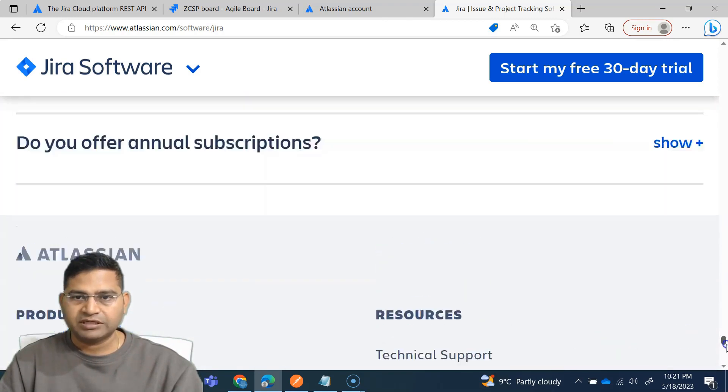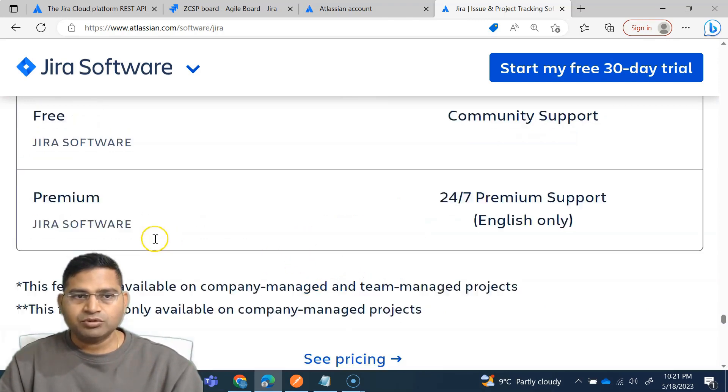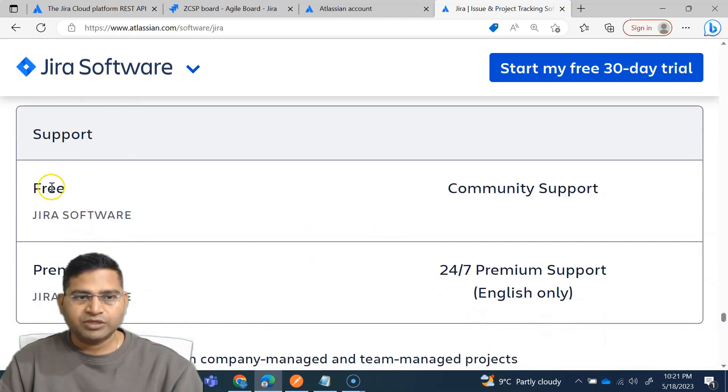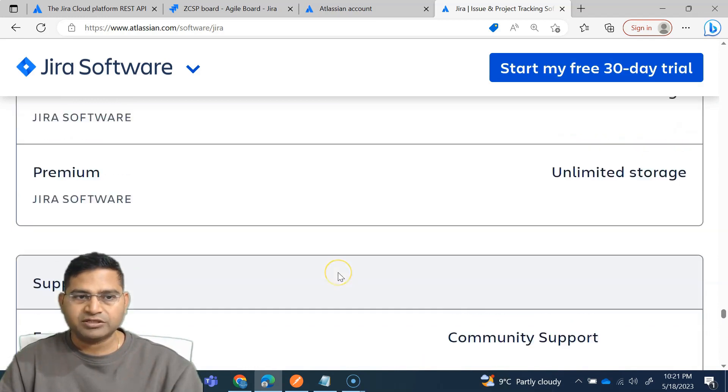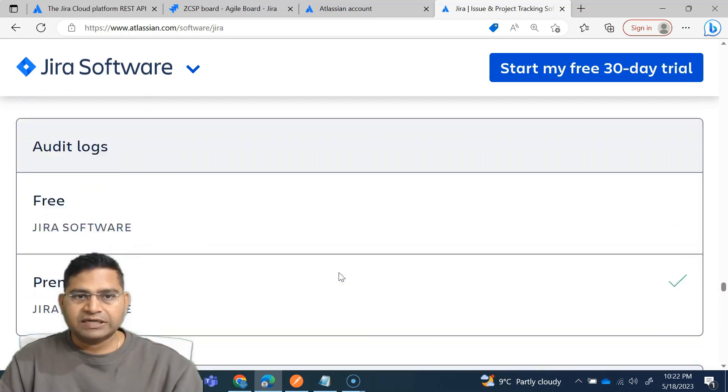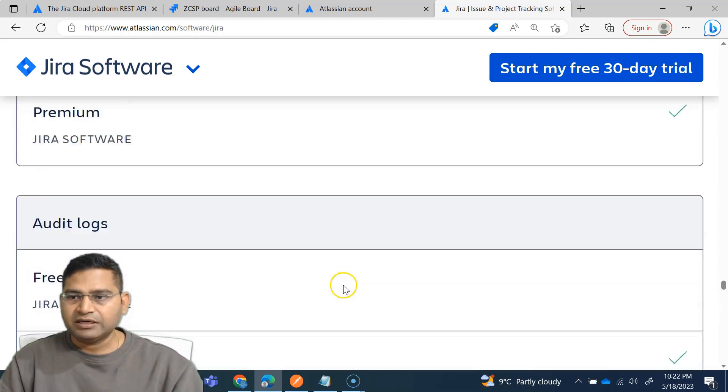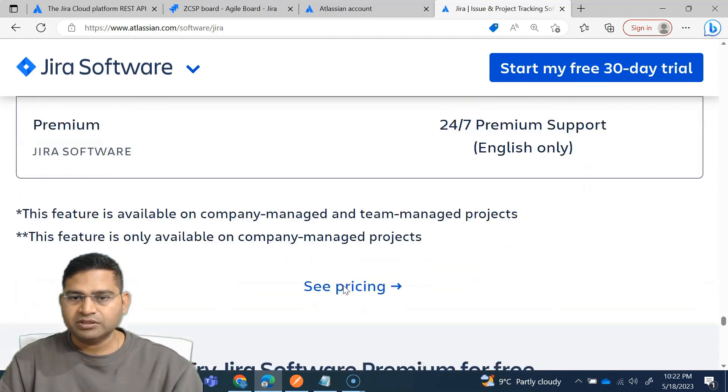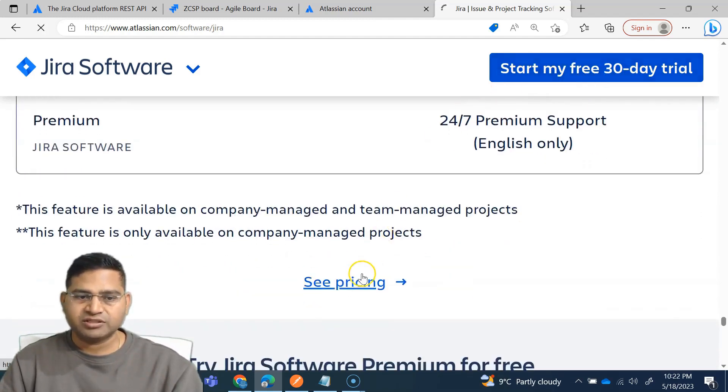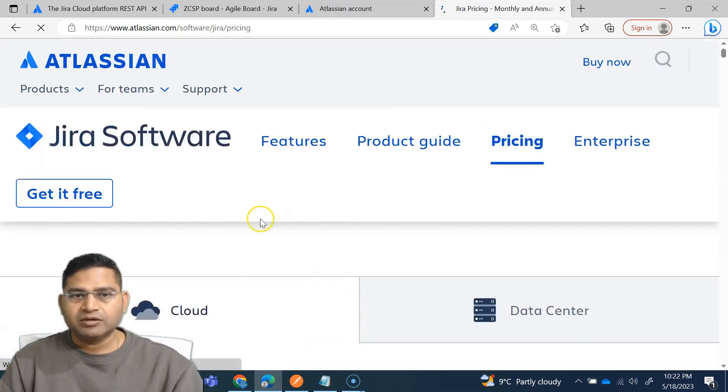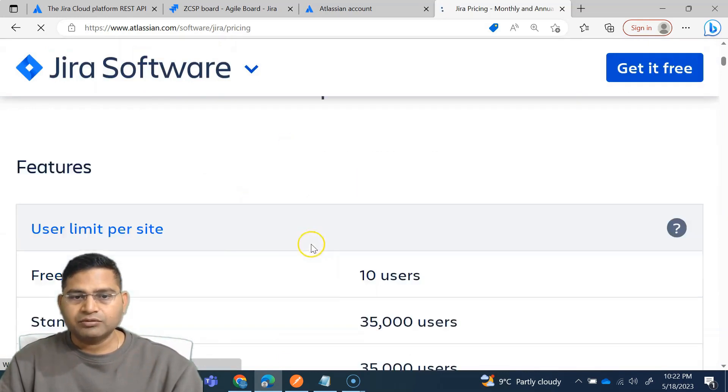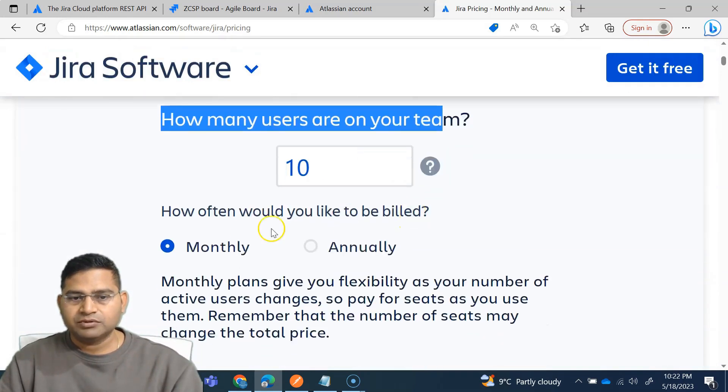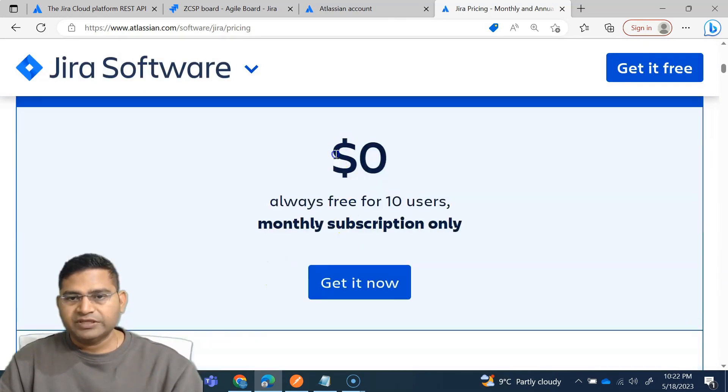So in order to get the basic version, let me see if it is available at the bottom. You simply go to pricing. Previously it was free just here, but then they have changed this layout and that's what I'm saying, you have to browse a little bit in order to find that free.